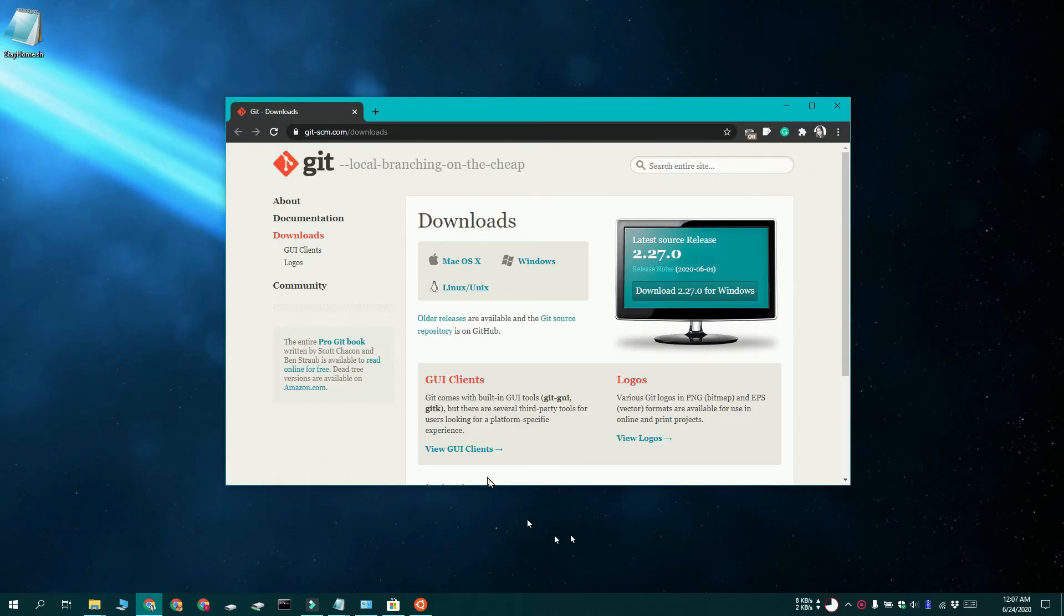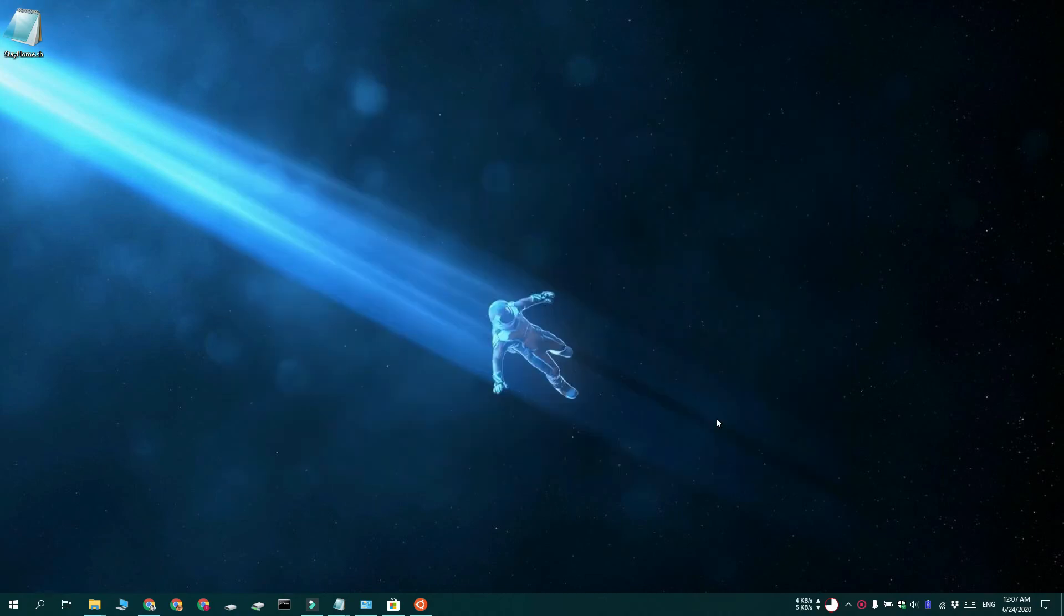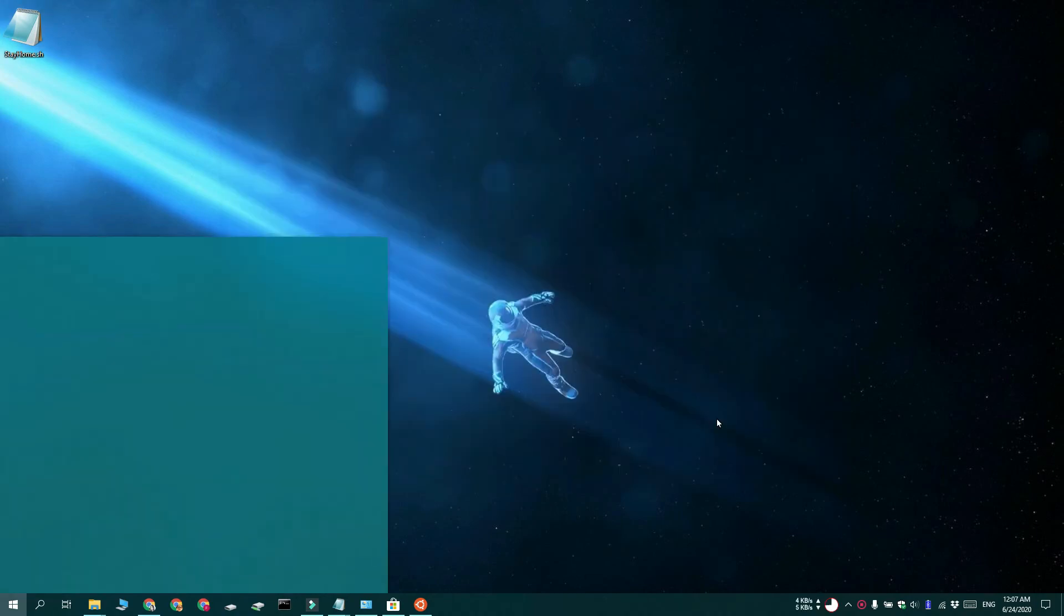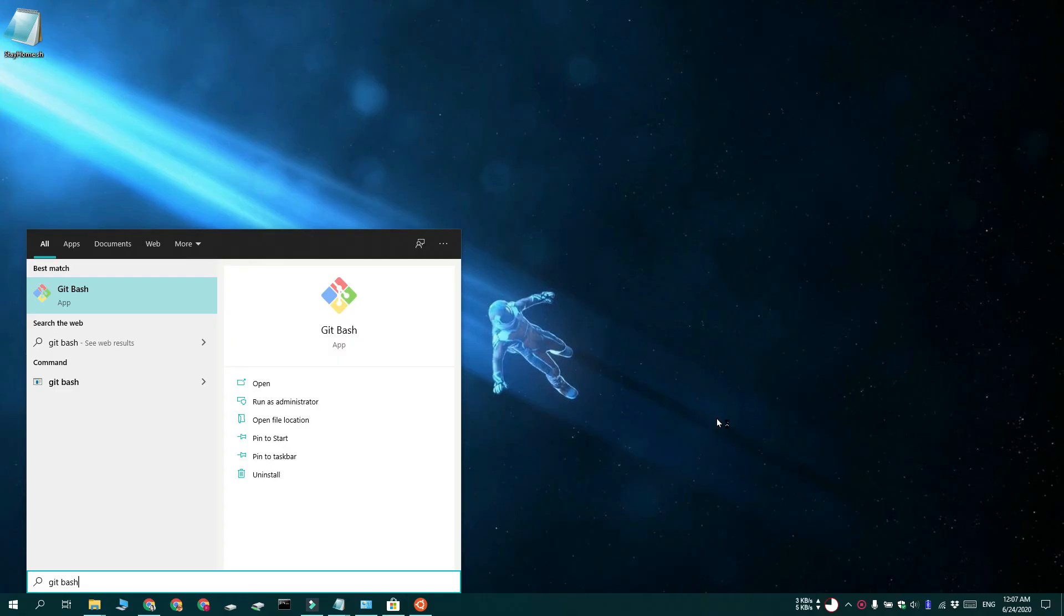Now, if you do not want to use the windows subsystem for Linux, you have one other option which is to use git bash. Go ahead and download and install it. And during installation, it's going to ask if you want to add it to your path variable. Go ahead and do that. It's going to make it much easier to run the script.